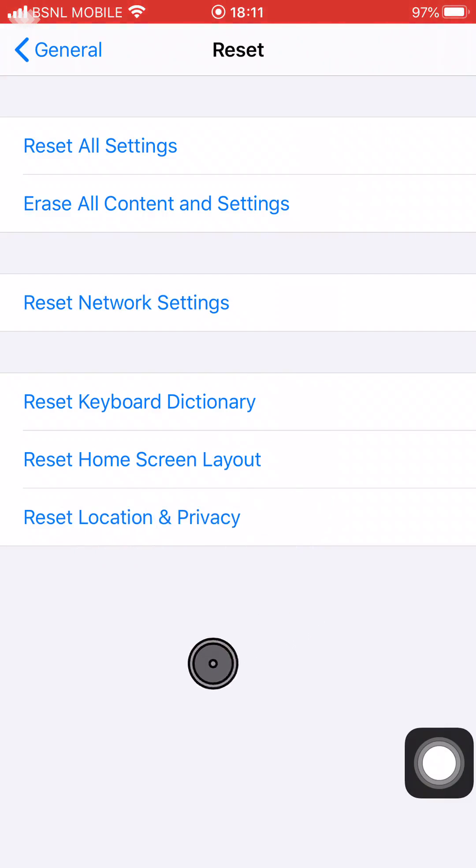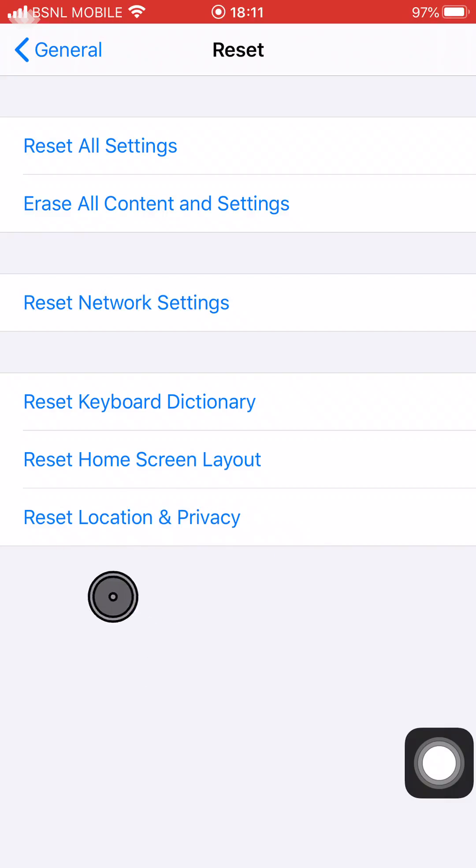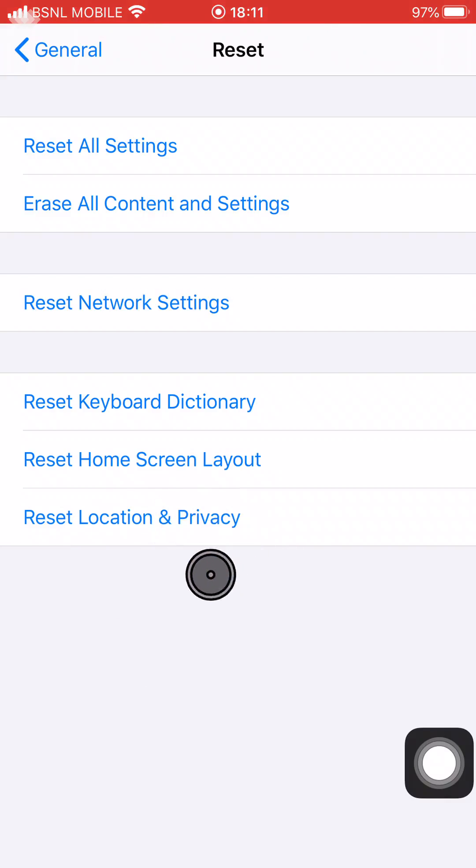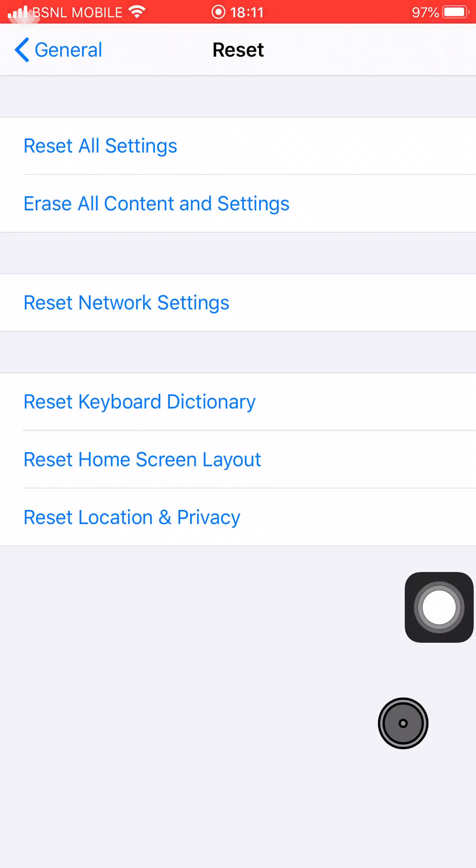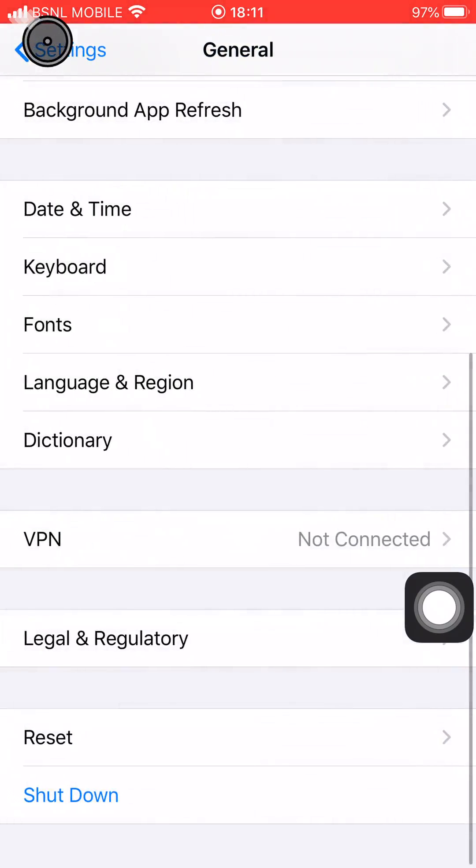If you tap on this option, it will reset all the privacy and location settings and clear the analytics log.